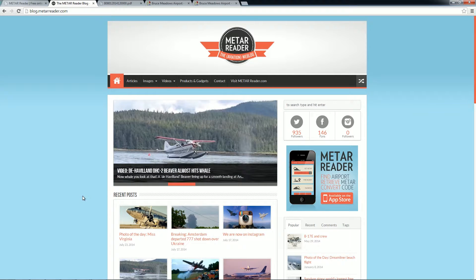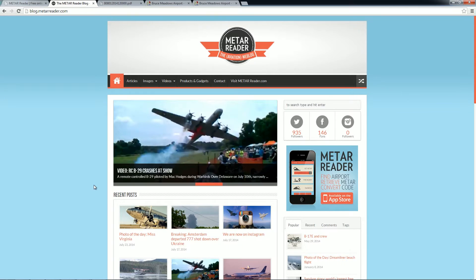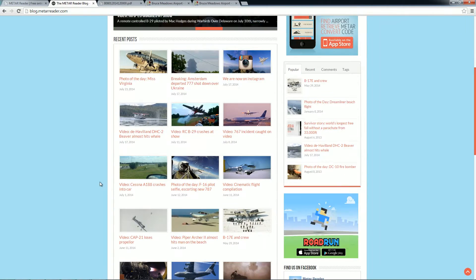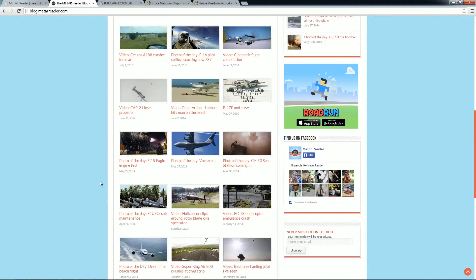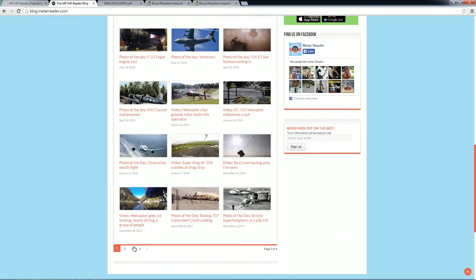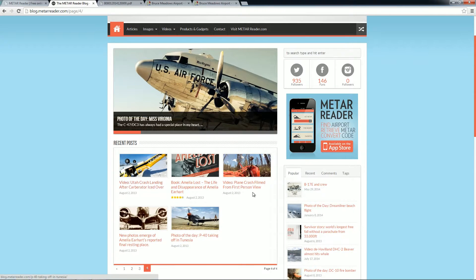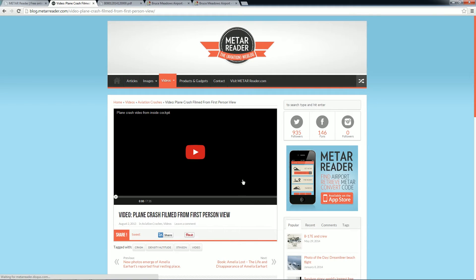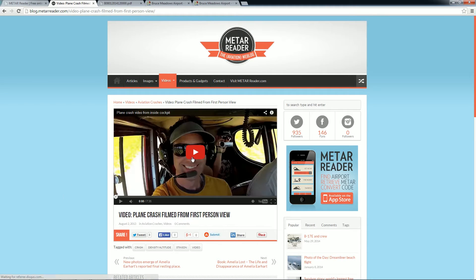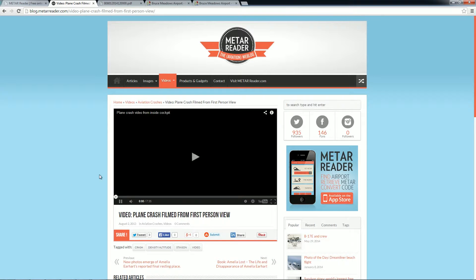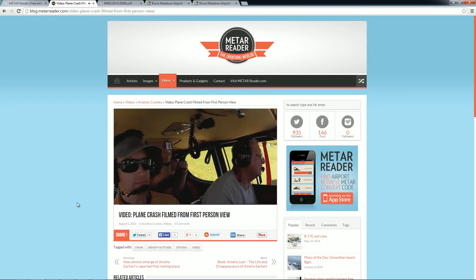Hey, what's up everyone? About a year ago I started my blog for metareader.com and I posted a video of a Cessna 182 that crashed into the forest due to a high density altitude problem. Here's the video in case you haven't seen it.